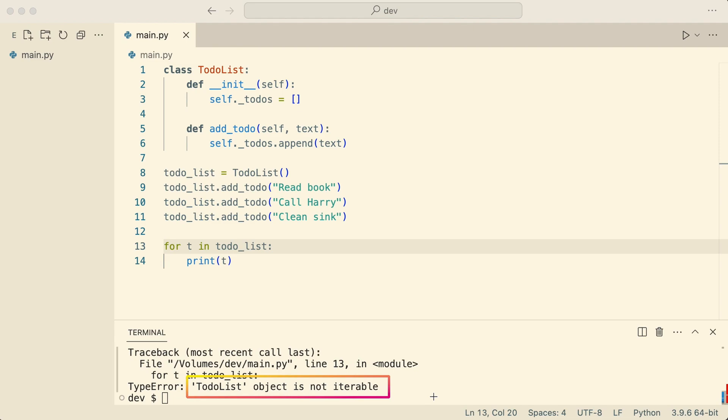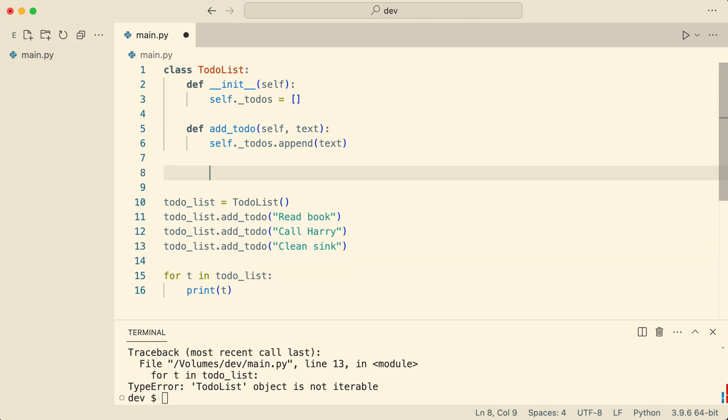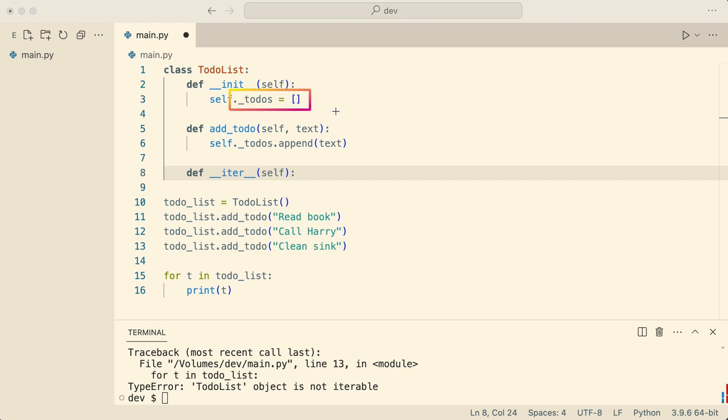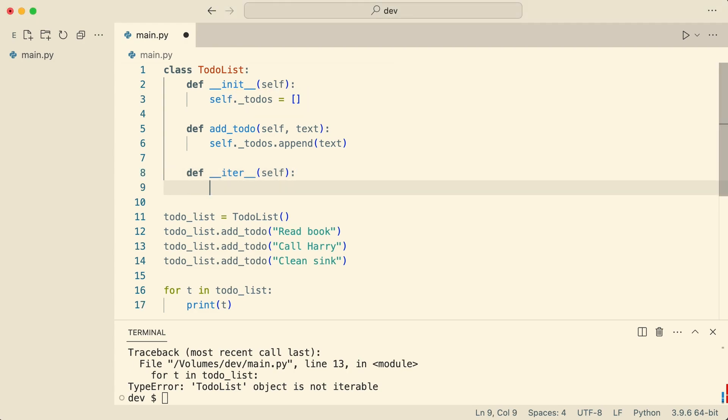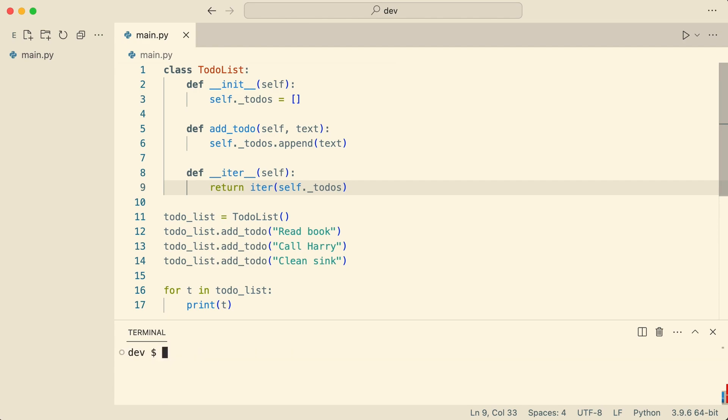To make it iterable, I implement dunder iter. Dunder iter should return an iterator. Since I already have an iterable object, I create an iterator from it using the built-in iter function. I try again. And that works.